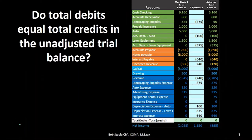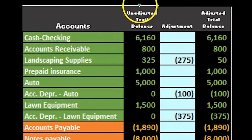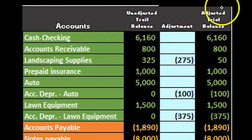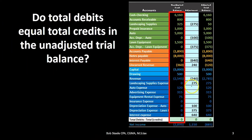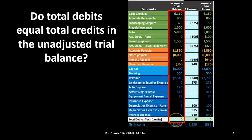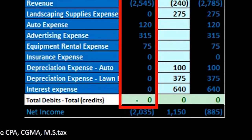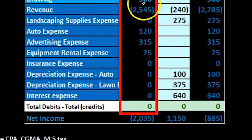Some characteristics of the worksheet: once again we have our accounts, we've got the unadjusted trial balance, we have the adjustments, and then the adjusted trial balance. This will show us very quickly if we put this information into our trial balance that it is in balance.